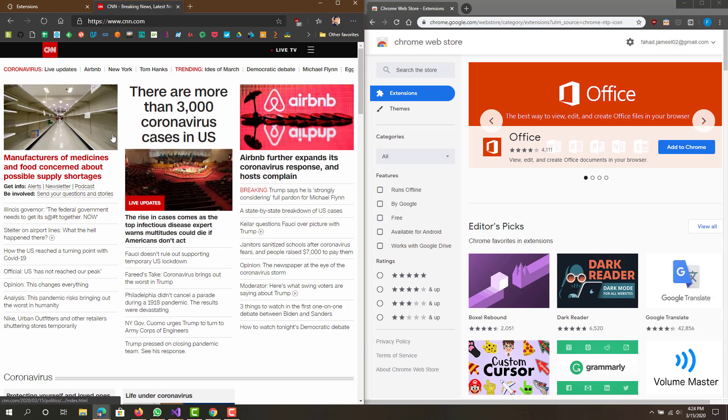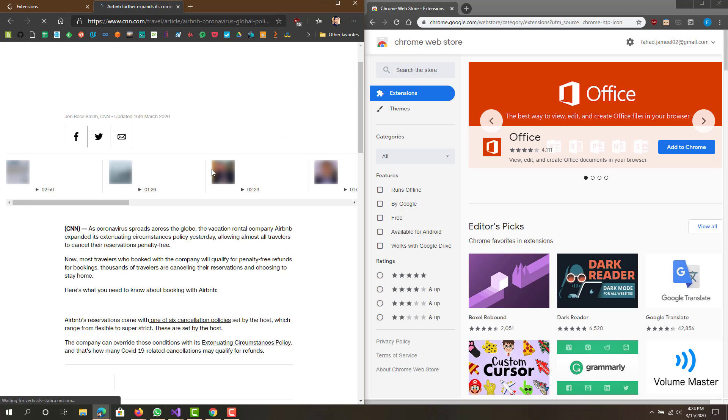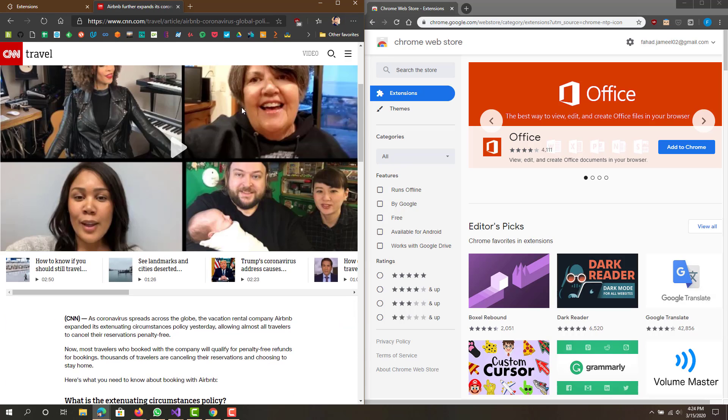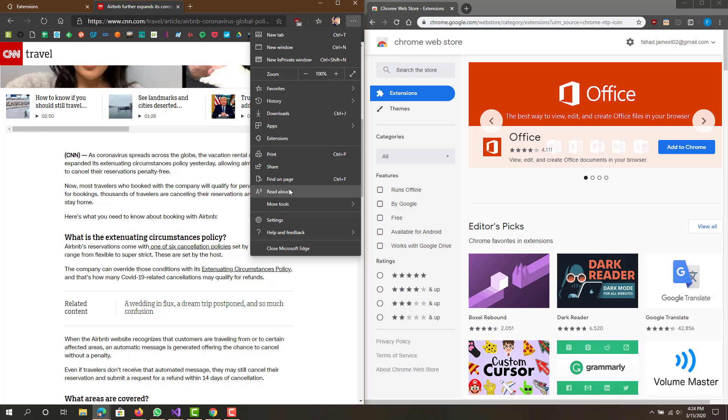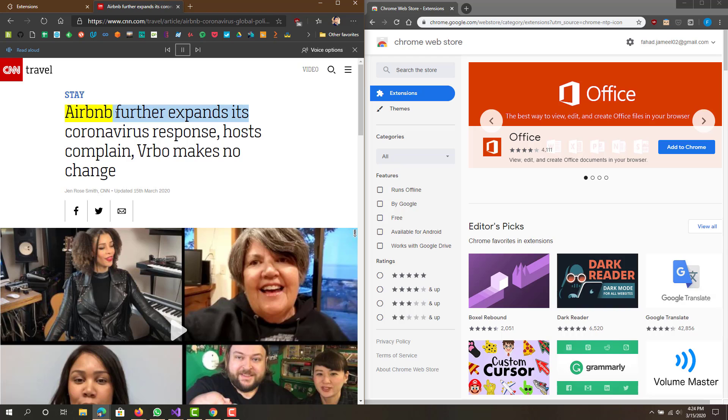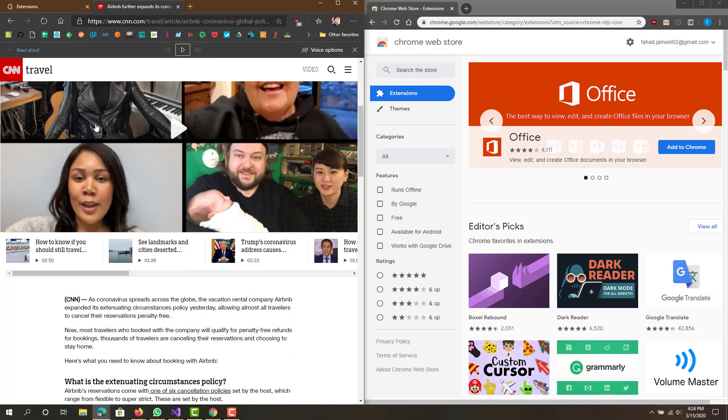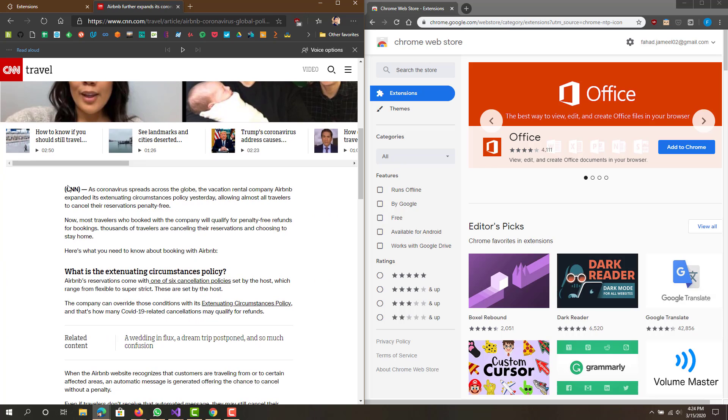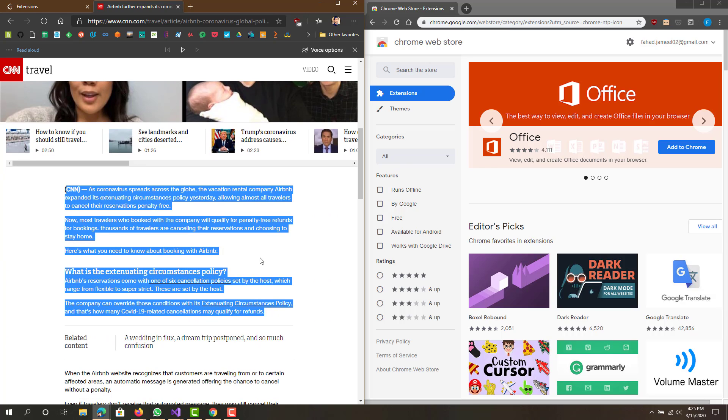We're here and let's do read aloud. 'Airbnb further expands its coronavirus response, posts complain Airbnb makes no change.' So you can see it's pretty cool, it's reading it for you. It's going to read like unnecessary things that you don't need but it'll read everything.